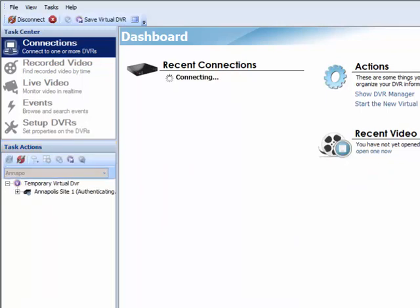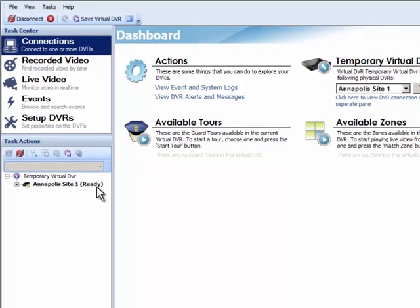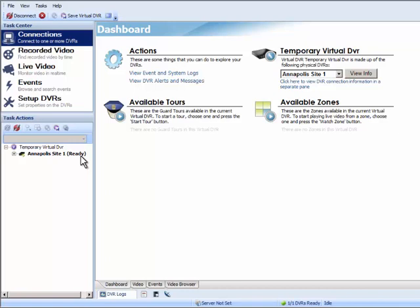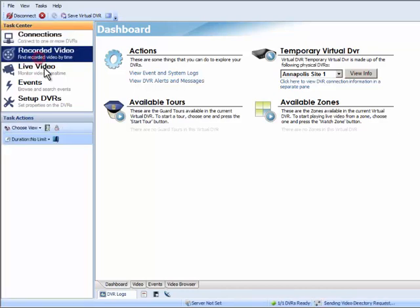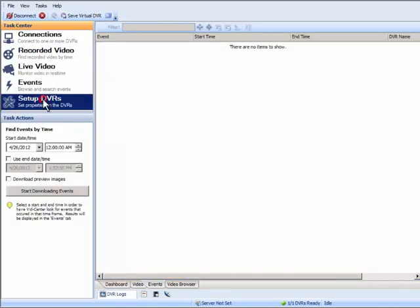VidCenter will then go through a process of showing Authenticating, then Authenticated, then Ready. This means the user is fully connected to the unit and can proceed using the NVR. Notice all the icons in the Task Center section of the software are selectable. This is another indication the user is fully connected.